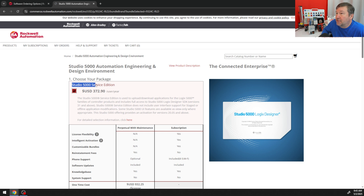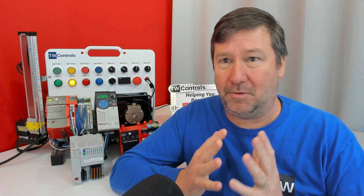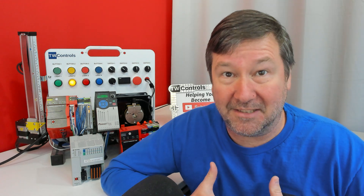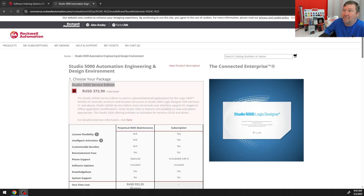The first thing I will tell you is absolutely, positively, do not consider Studio 5000 Service Edition. If I have any maintenance managers out there watching this video, don't consider that for your technicians. A lot of people will say they don't want maintenance technicians dabbling in the software, but the best way to keep a technician from dabbling is to make sure they thoroughly understand the software, and Service Edition is not going to give them that.